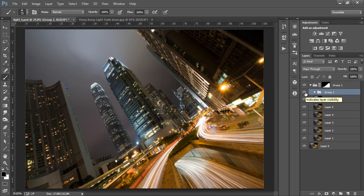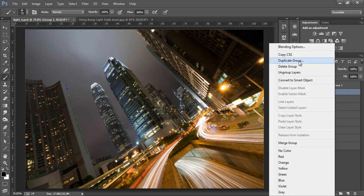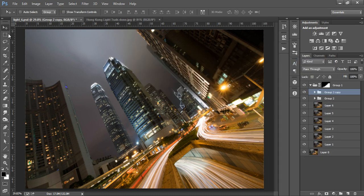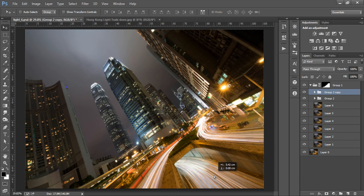That's a huge difference. If we really want to go crazy, we can duplicate this group and with the move tool selected once more, we can move this duplicated group along slightly, strengthening the effect even further.